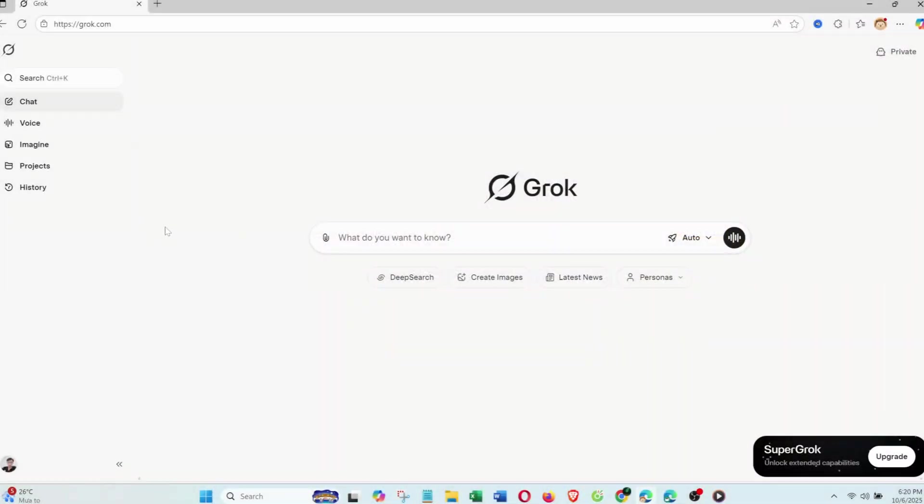When you open Grok in your browser, you'll see a very intuitive interface. At the top is the main input box, where all ideas begin.